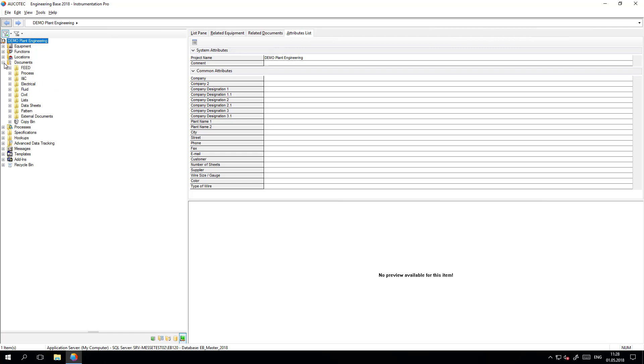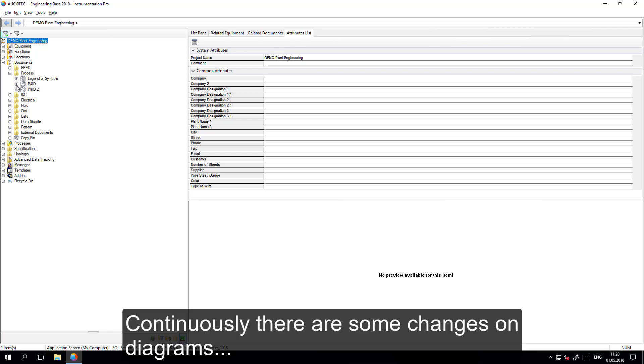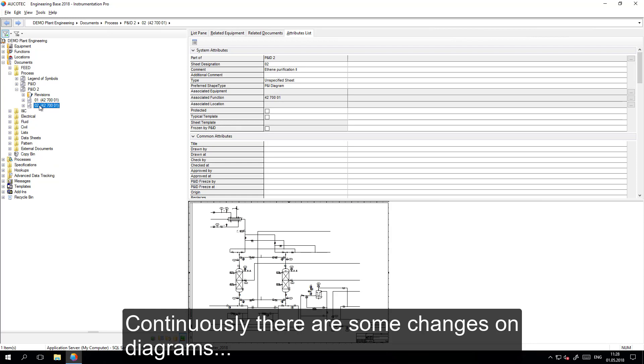In a plant engineering project, there are continuously changes from different users, from different disciplines, from different locations.